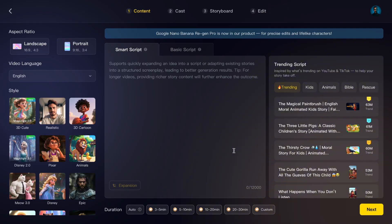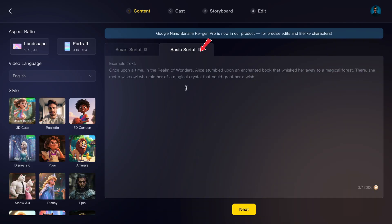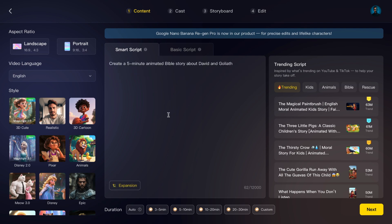Step 2: Add your script content. After clicking, you'll be taken to the content page. Here you've got two options. Smart Script — just type in a short idea and the AI will write the entire script for you. Basic Script — paste a full script if you already have one. For this demo, I'll use Smart Script. I'll type: 'Create a 5-minute animated Bible story about David and Goliath.'